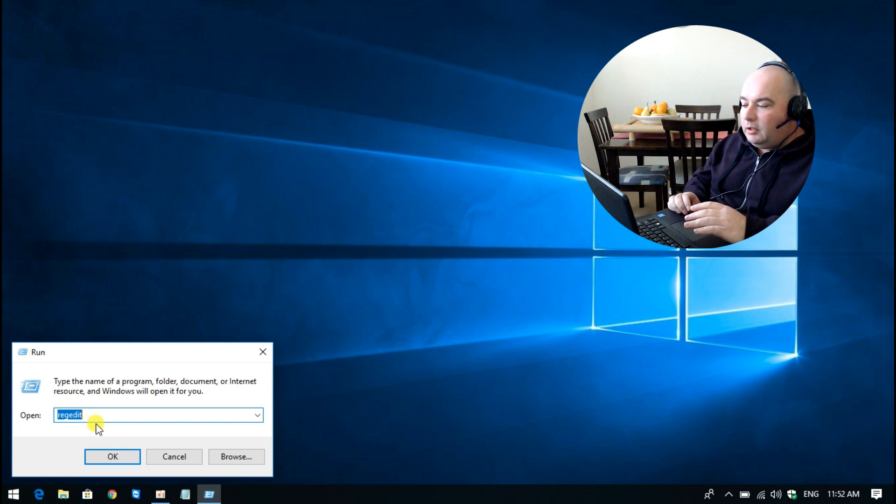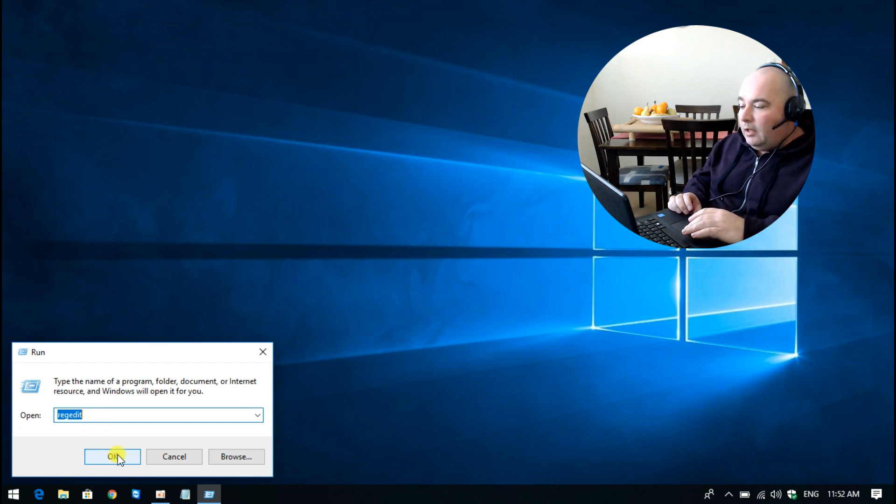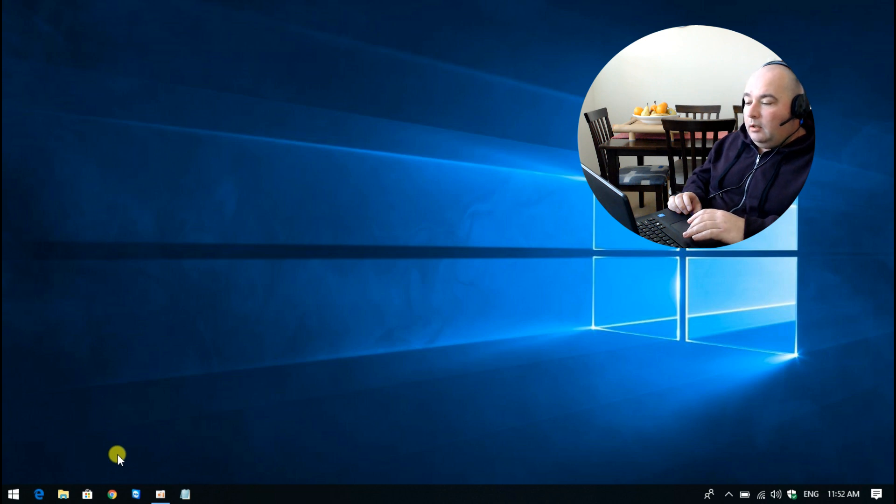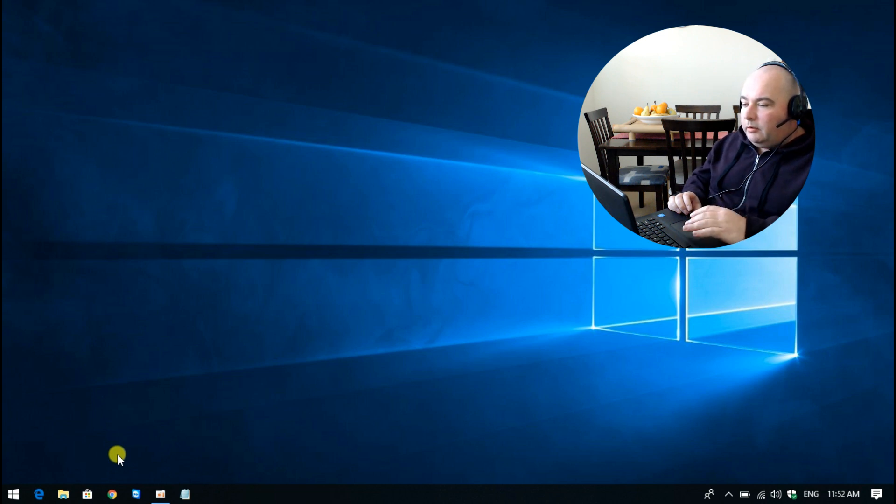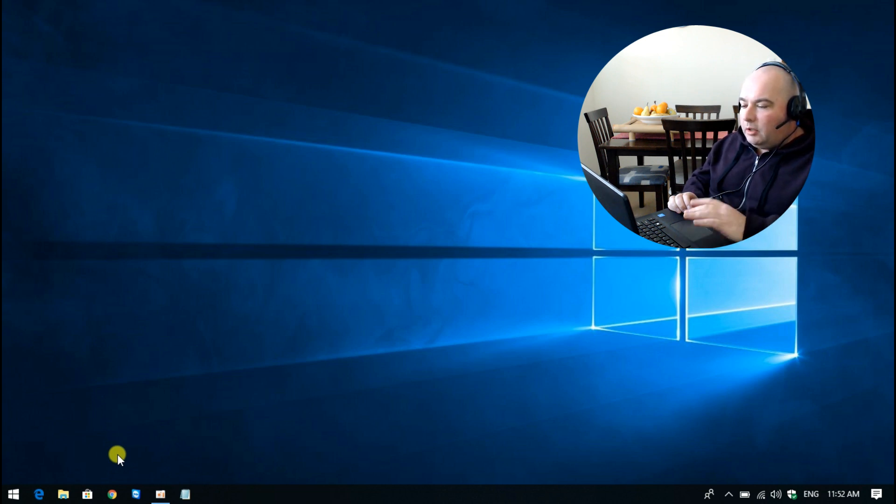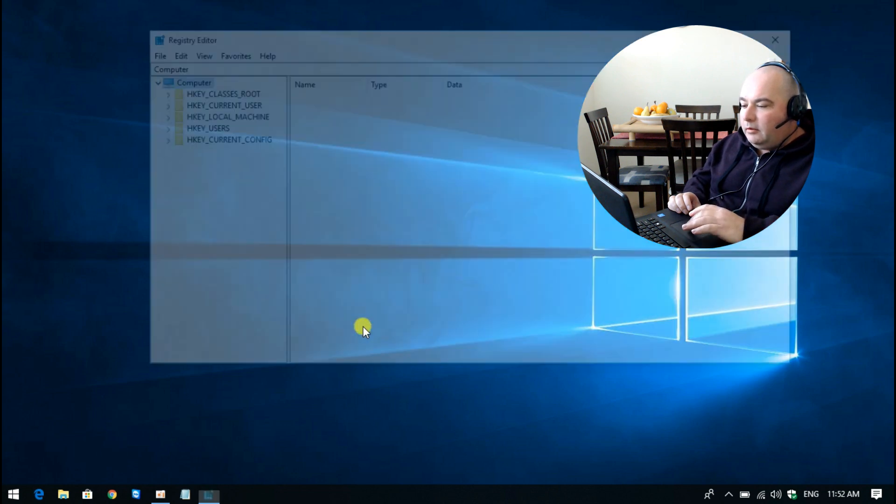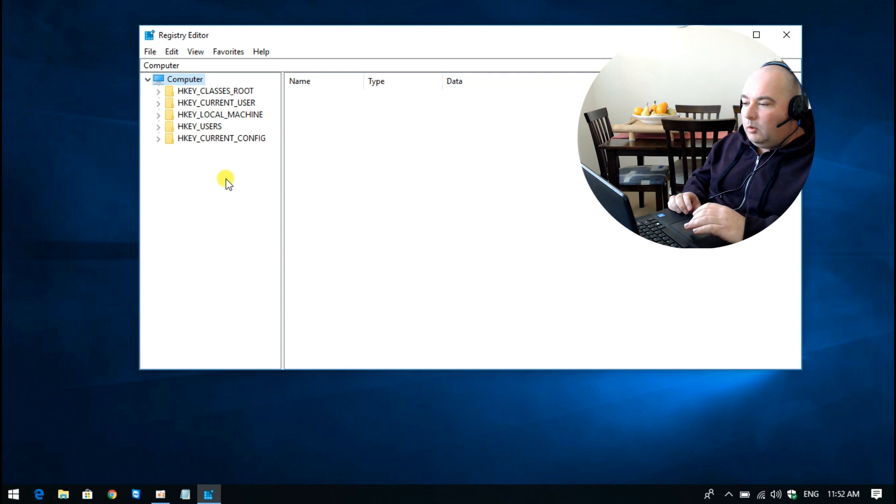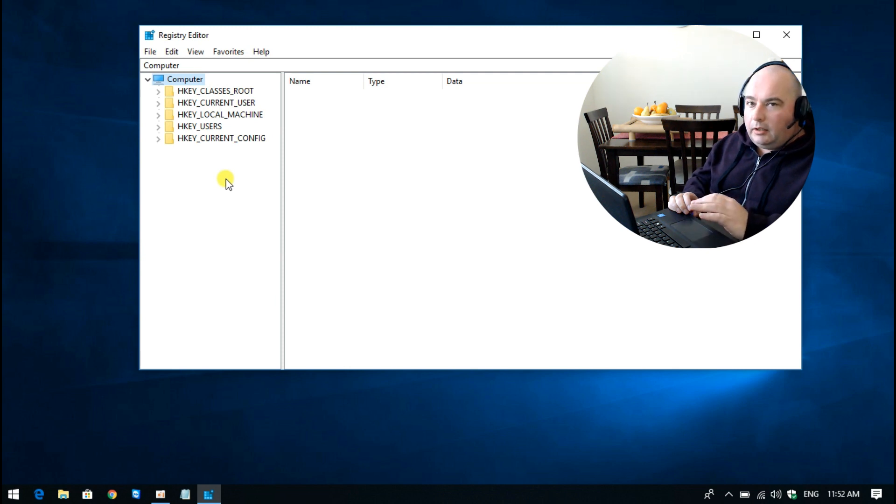Then select OK. You'll be prompted by the User Account Control window, which may not show up on this recording, but select yes. And then we want to go to a certain key, so the first thing...